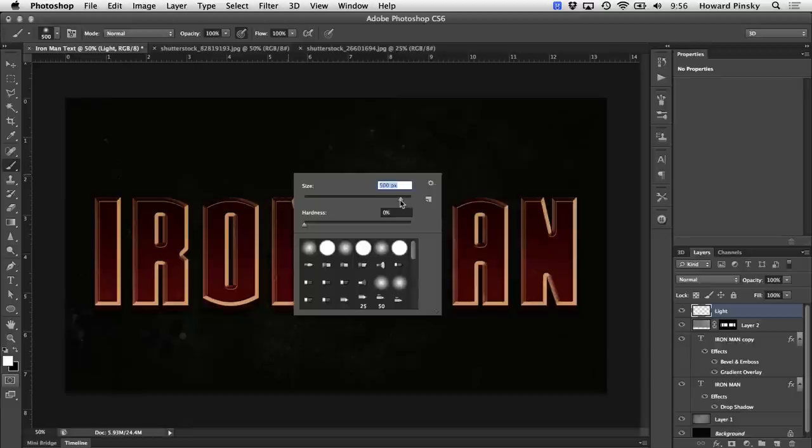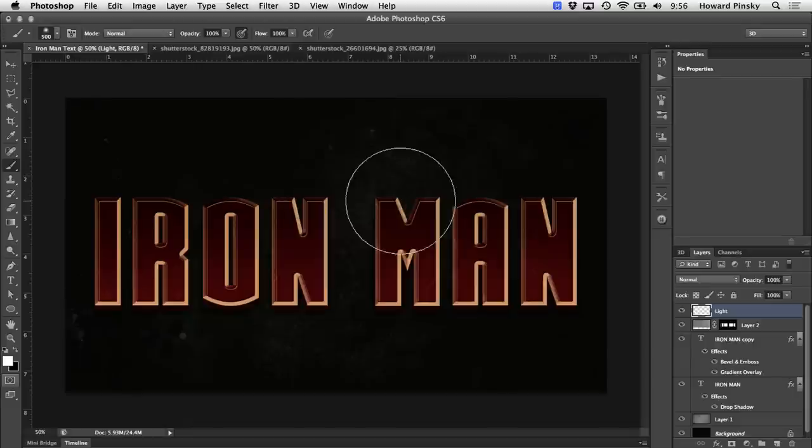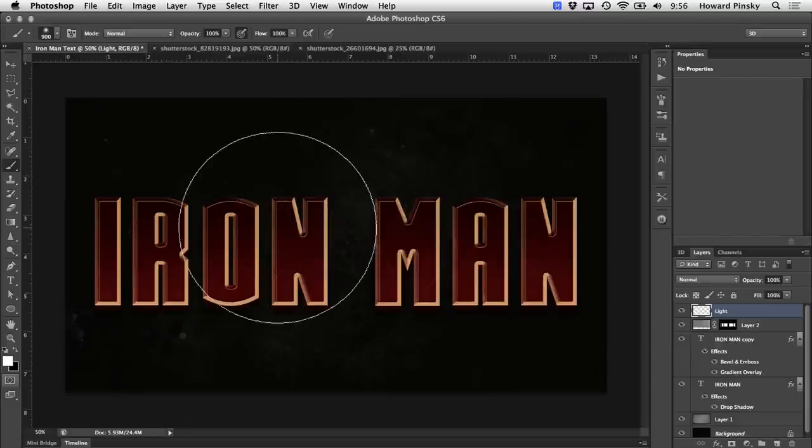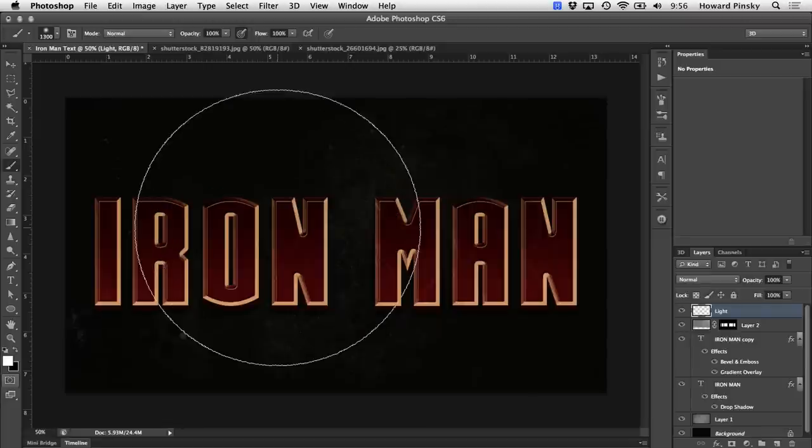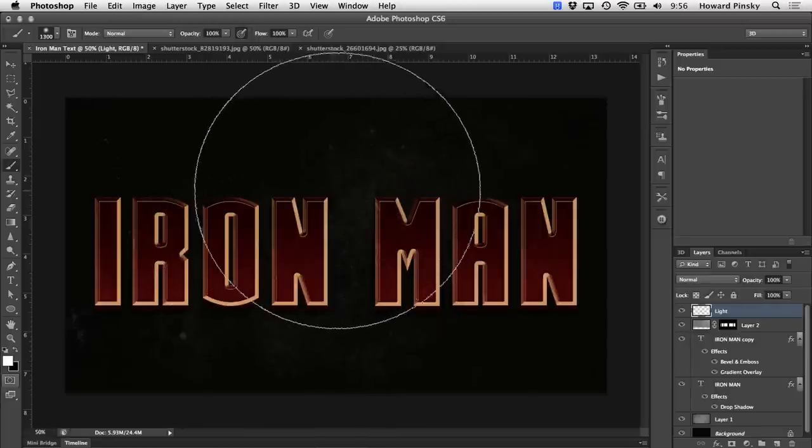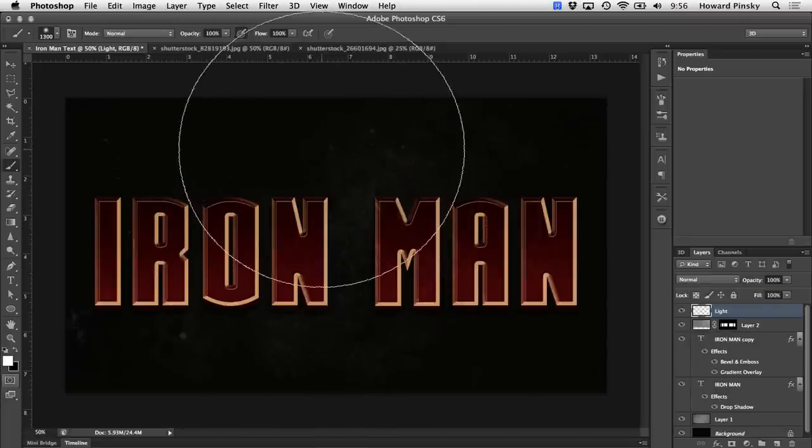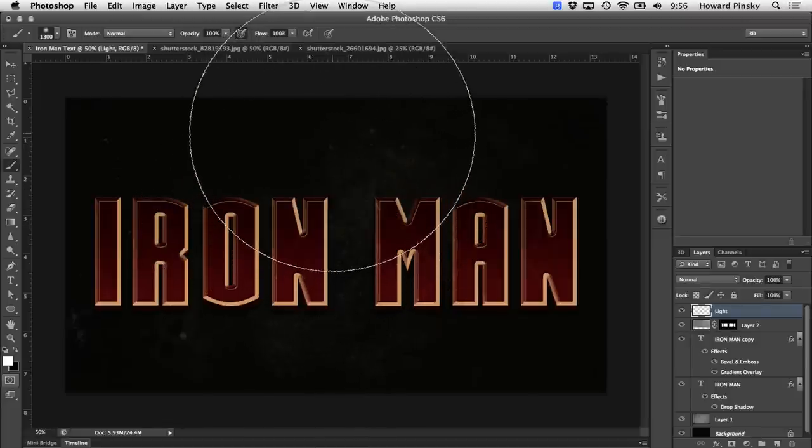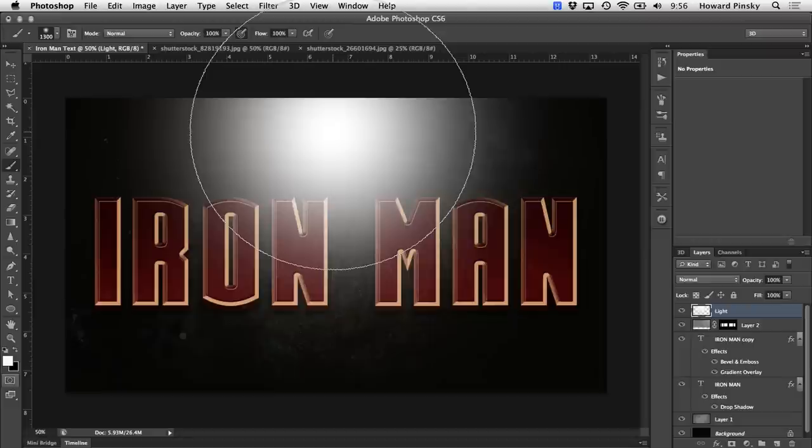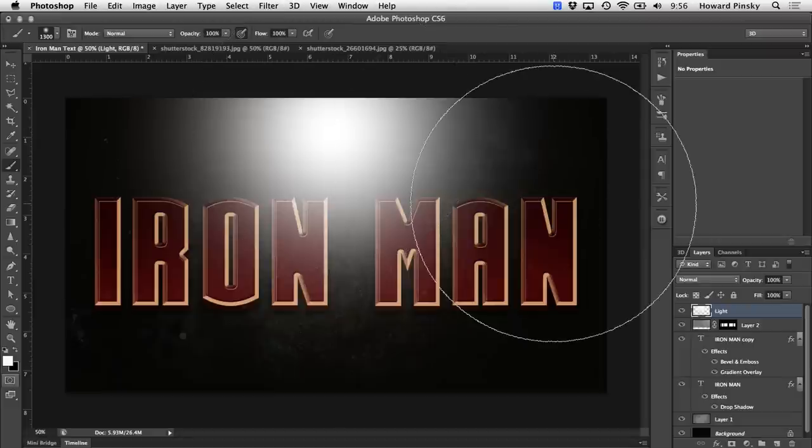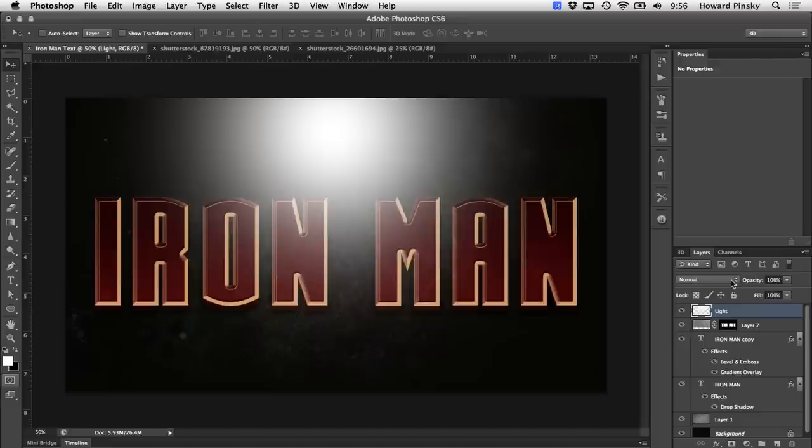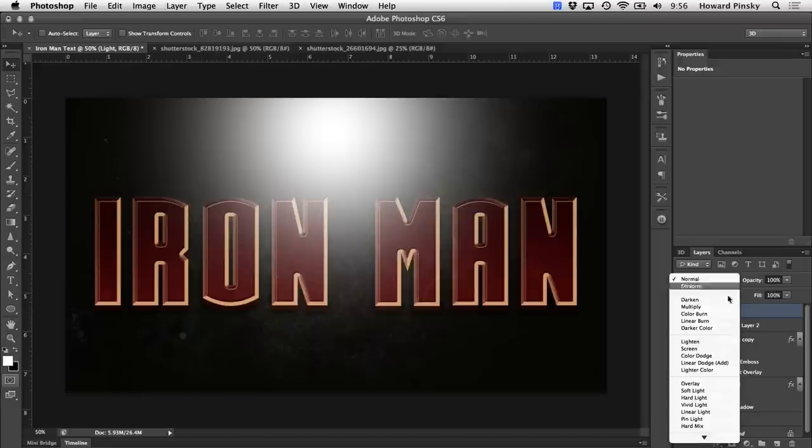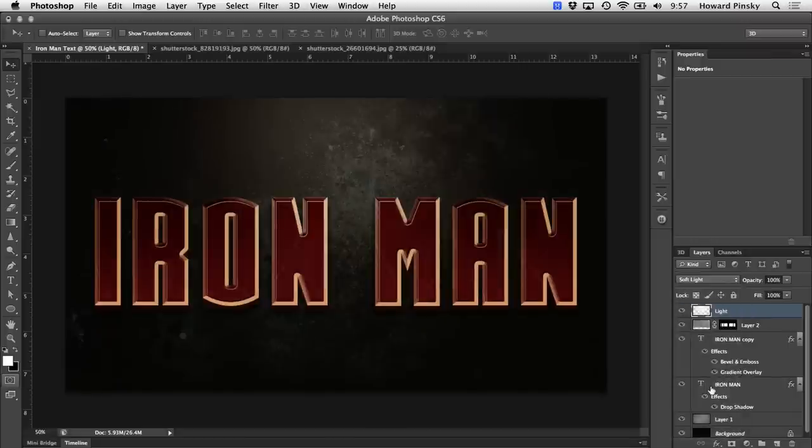At any time you want to increase the size of that brush without bringing up the brush picker, you can always use the right square bracket key on your keyboard. And once you have a nice sized brush, simply click once on your document to create that light. Now to finish it off, back in your layers panel, change the blend mode of that light to either soft light or overlay.